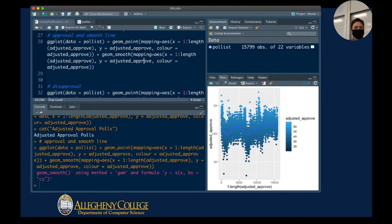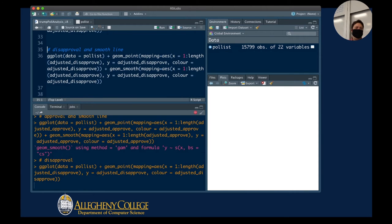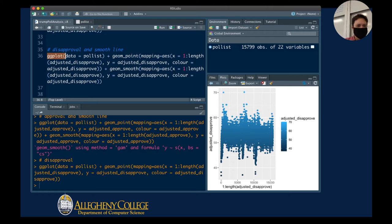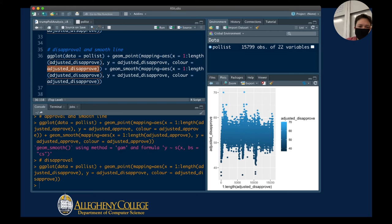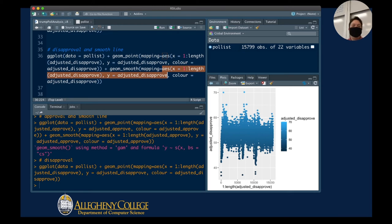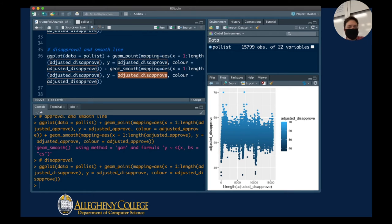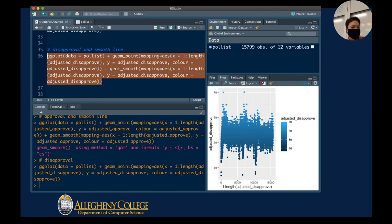The next plot is for disapproval — the code works exactly the same. We have ggplot with the pull_list data, geom_point, and the same x-axis mapping, but now looking at disapproval points. The y is adjusted_disapprove, and the color is mapped to adjusted_disapprove. Then I'm putting in a smooth line with an aesthetics mapping that's almost exactly the same as before — we just need to tell it the scope of the x and y axes.